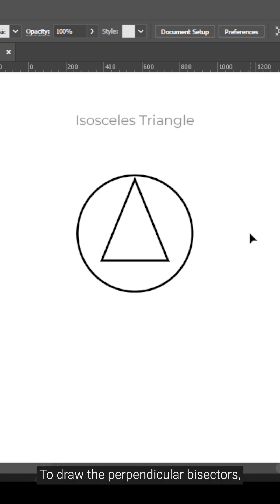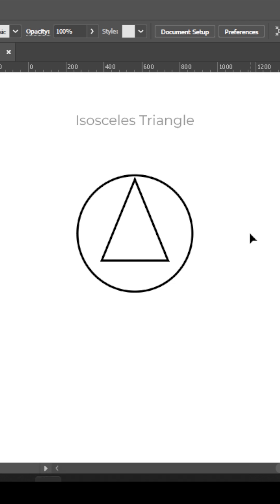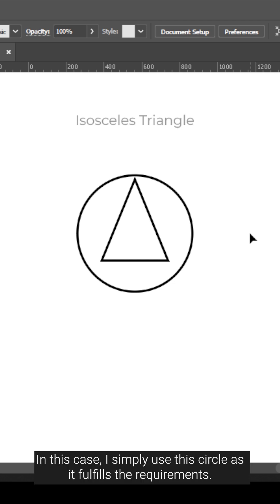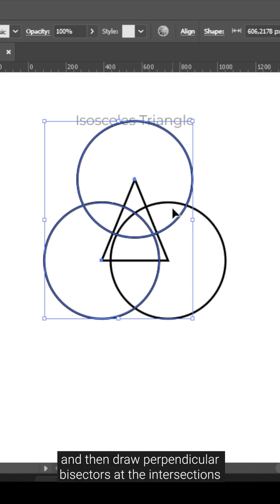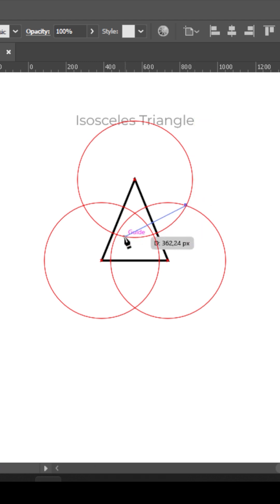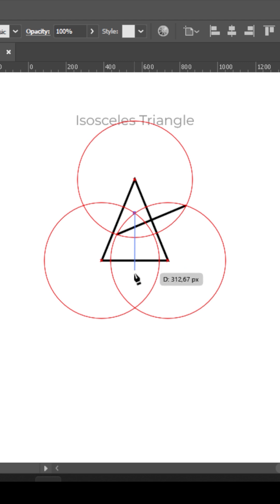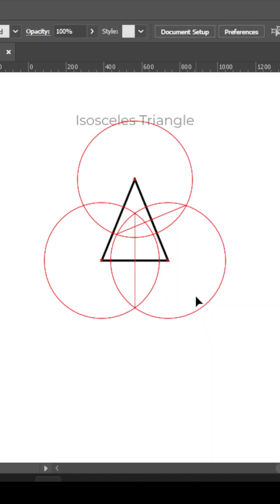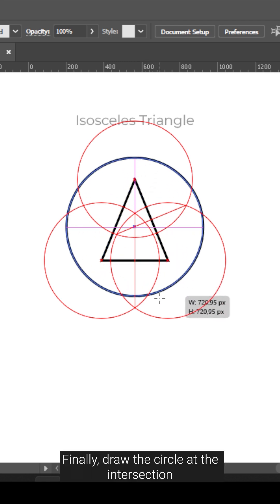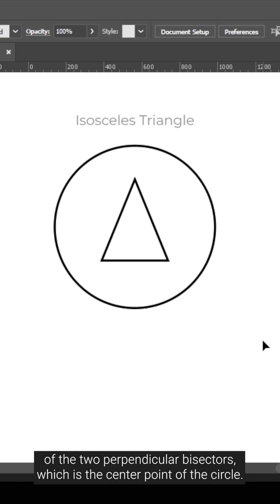To draw the perpendicular bisectors, draw circles with a radius larger than half the length of each side. In this case, I simply use this circle as it fulfills the requirements. Place the circles at the corners, then draw perpendicular bisectors at the intersections of these circles. Finally, draw the circle at the intersection of the two perpendicular bisectors, which is the center point of the circle.